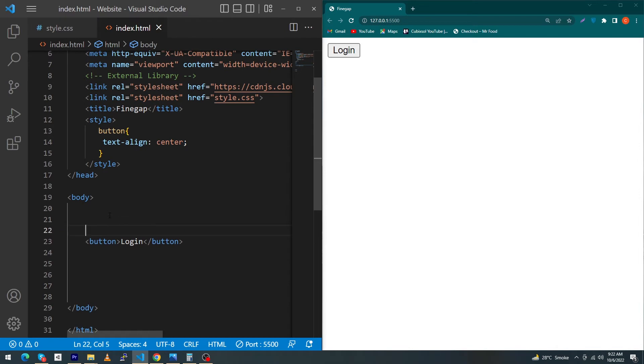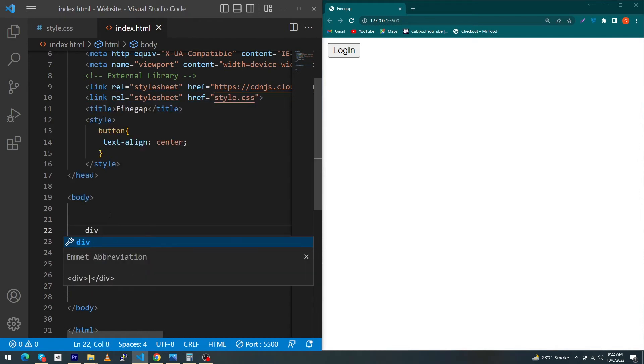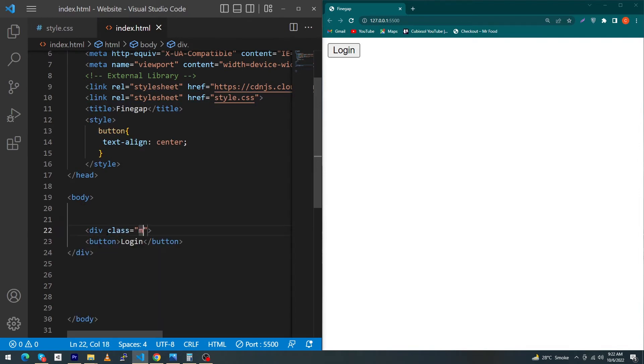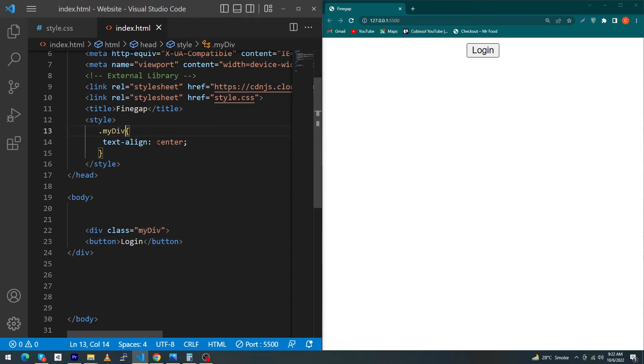The solution is to put this button inside a div element and give a class to this div element like 'myDiv'. Paste this class here inside your style—myDiv—and use text-align: center. You'll see your button will come to the center of your screen.